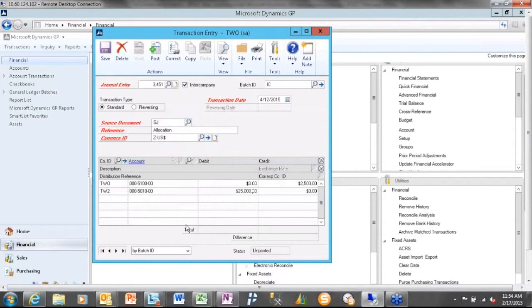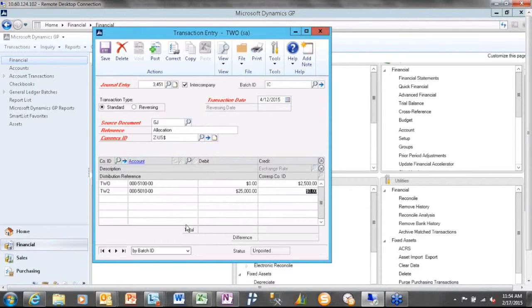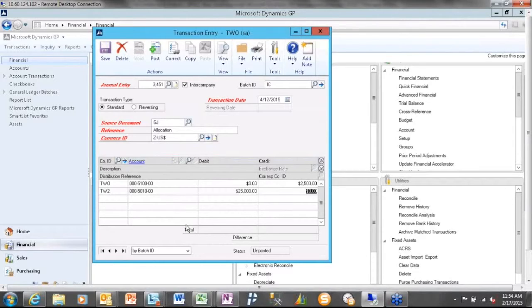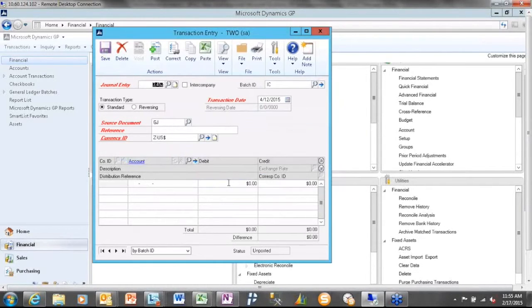Now, what happens behind the scenes with an intercompany entry, whether it be a payables one or a journal entry, is it's simply going to balance these entries by creating the due to and the due from. So in the source company, it's going to balance the entry with a debit to the due to, due from. And in the destination company, it's going to balance it with a credit with the corresponding due to, due from. Those things are defined in the intercompany relationship setup, and that's going to be under the administration page. But I want to talk specifically about some of the enhancements to intercompany that come with GP2015.